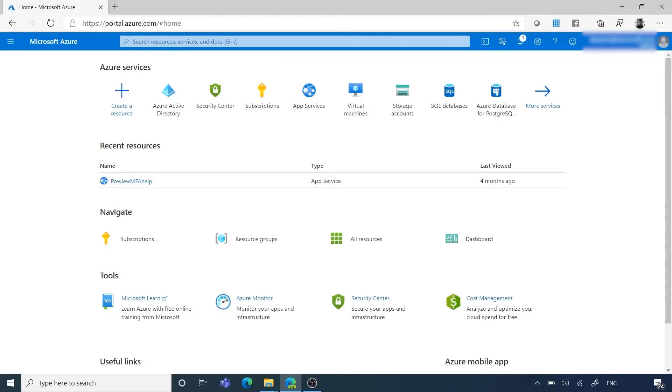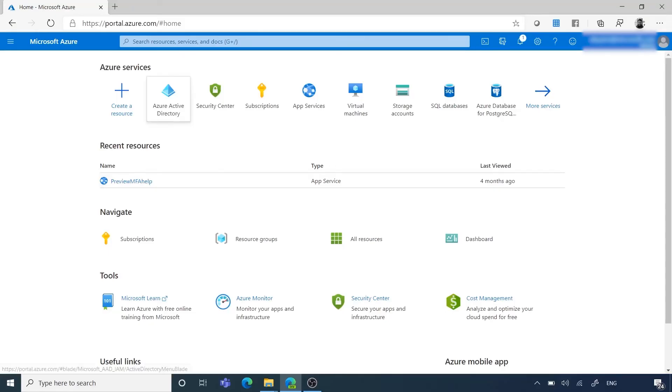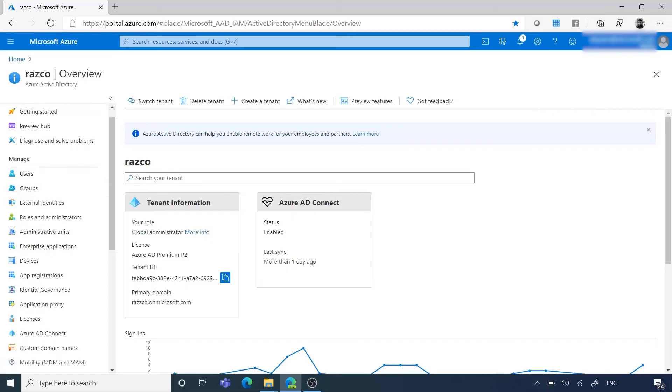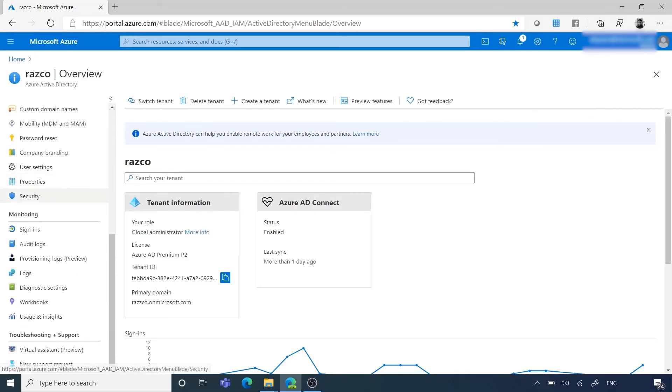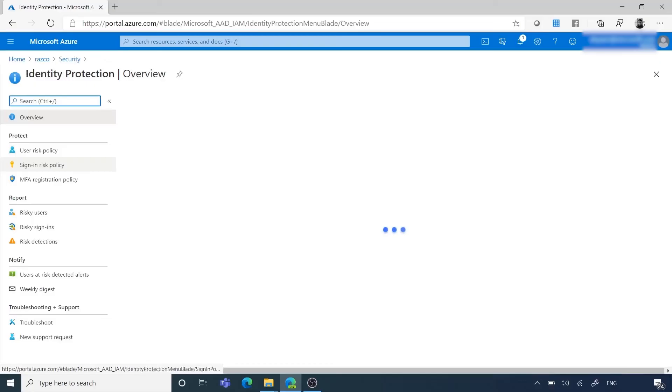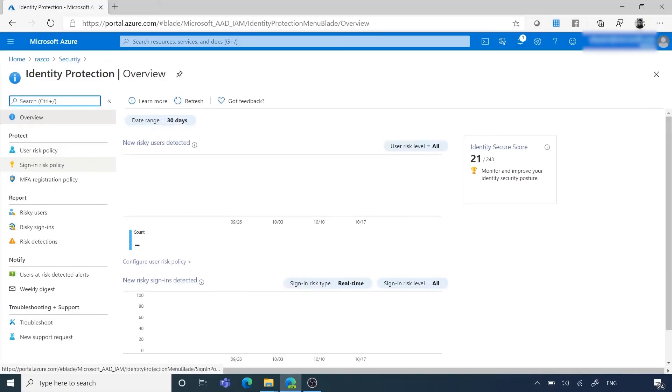Browse to Azure Active Directory blade. Then, click on Security. Choose Identity Protection. Then, click on Sign-in Risk Policy.